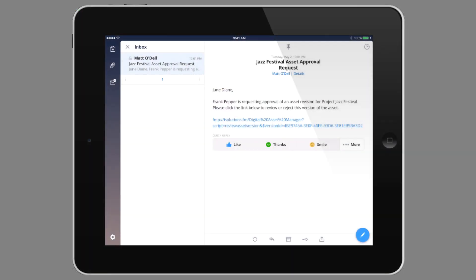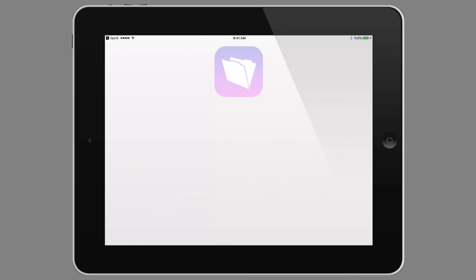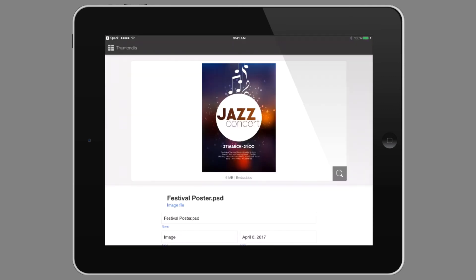When Frank actually requests approval, an email is sent to June so she can see there's something waiting for her approval. Here's the email sitting in her inbox, and there's a link that she can easily click on to get directly to the asset that she needs to approve. By clicking the link, it opens FileMaker Go and takes her directly to the asset. She's looking at the poster and notices that the Al Lopez trio has been added, and so she feels confident enough to approve the asset.